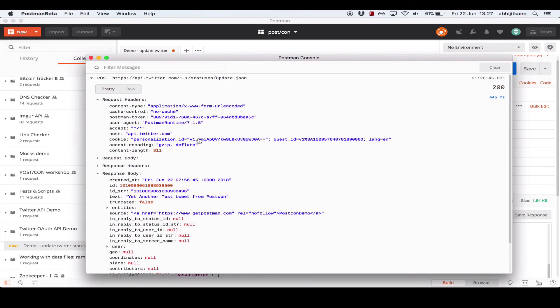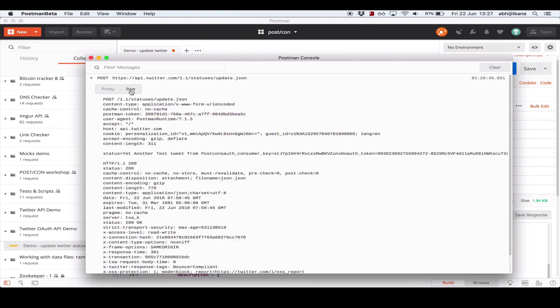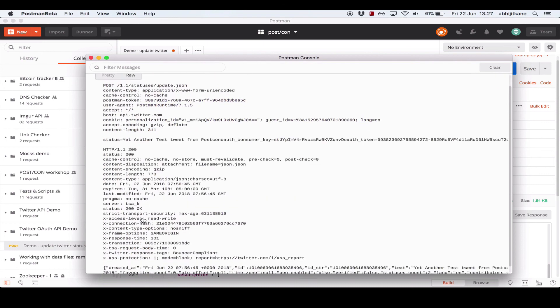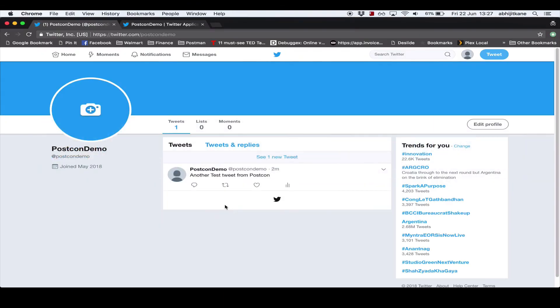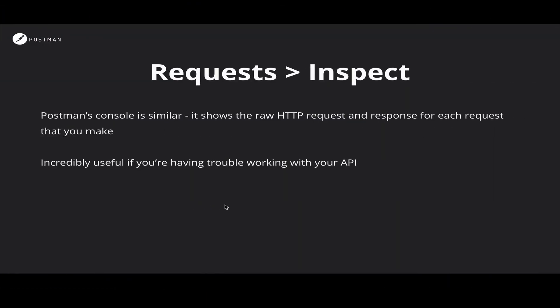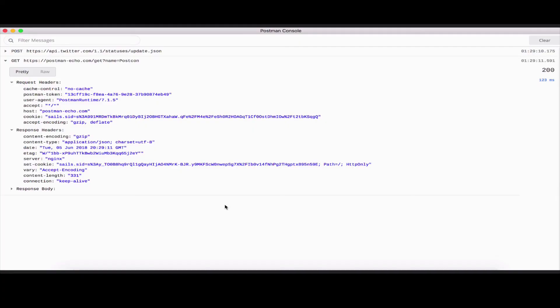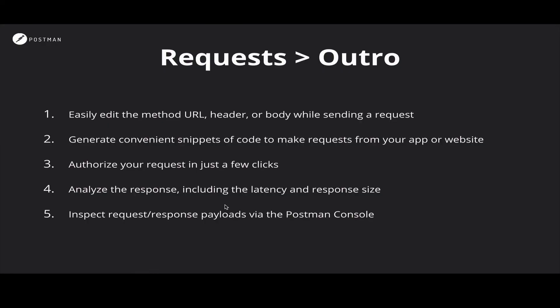If you want to see the raw format exactly as it was sent over the wire, you can click the raw tab here and view the request and response in that raw format. Let's go back to the presentation and get a quick recap of what we've done.